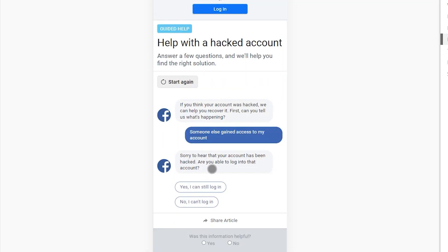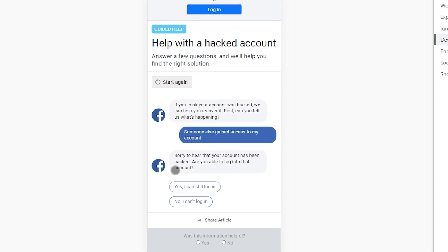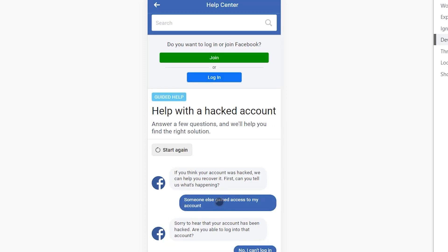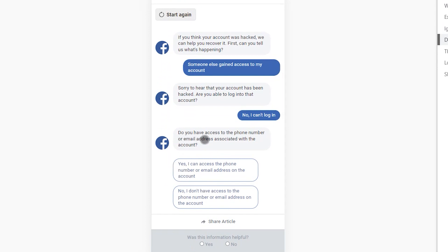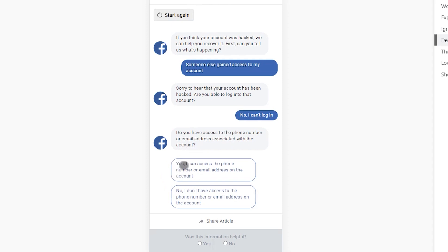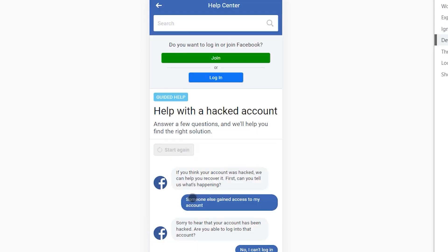Now it will ask: are you able to log in to that account? If you are able, click Yes; if you are not able, click No. Then it asks: do you have access to your phone number or email address? If you have access, click Yes. If you forgot your email address or phone number, click 'No, I don't have access.'